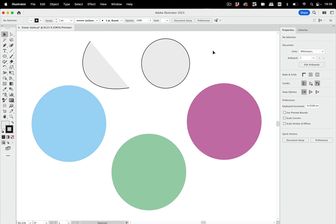Hello and welcome to the VectorGarden YouTube channel. In this video we're going to take a look at the eraser tool.